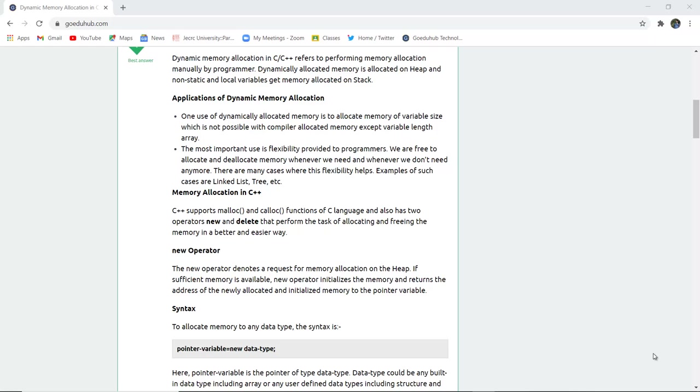C++ supports the malloc and calloc functions of C language and also has two new operators: new and delete. The new operator denotes a request for memory allocation on the heap.